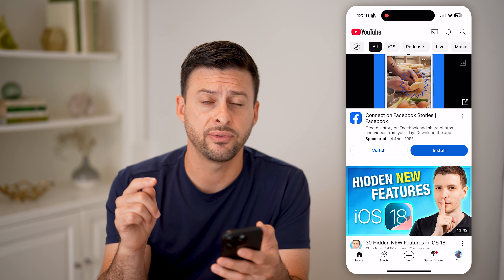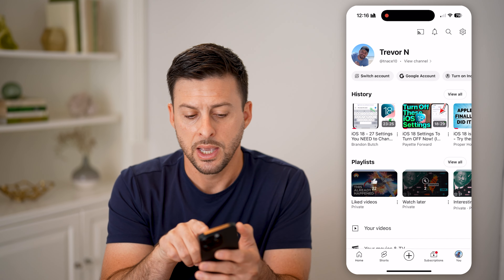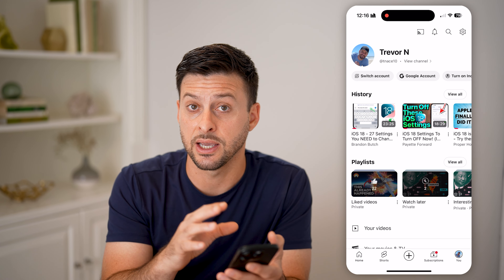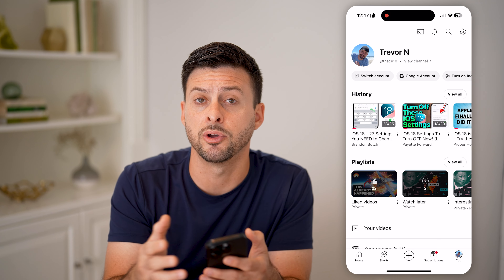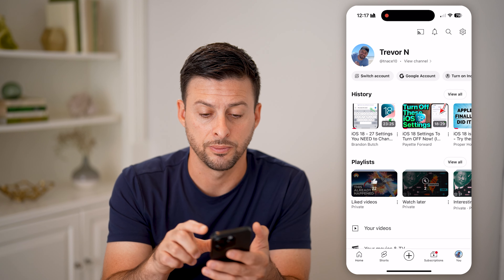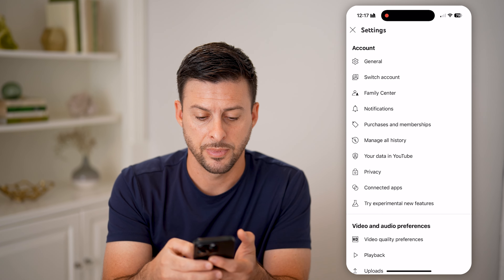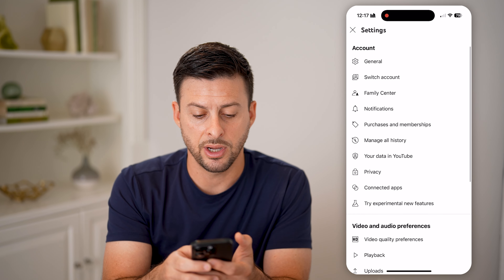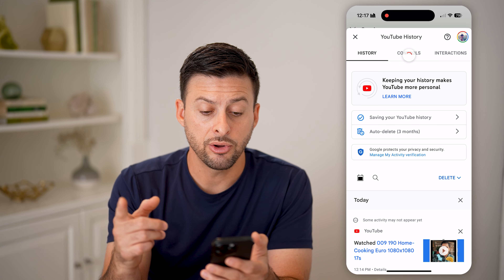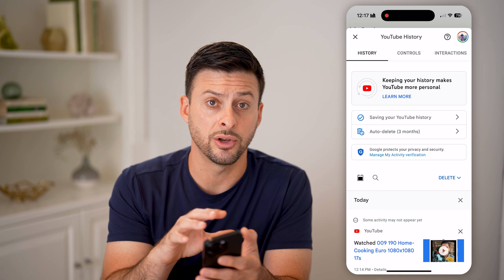For your specific account that you're logged into, let's tap on you at the bottom. You'll be able to see at the very top — keep in mind, this is only specific to this account. If you browse on multiple different accounts, this will not reset it on multiple accounts, just the one you're logged into. Now let's tap on the gear icon at the very top, and you'll be able to see under account here is 'Manage all history.' Let's tap on that. It'll give you some options here to control exactly what is on your history.